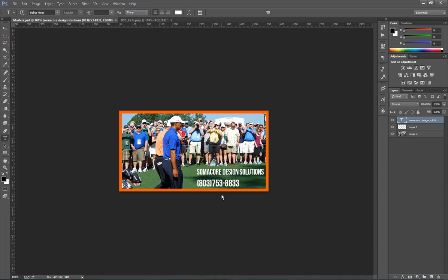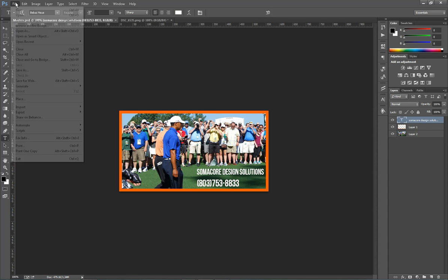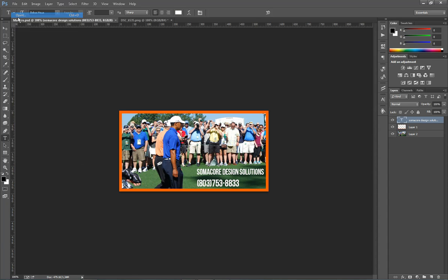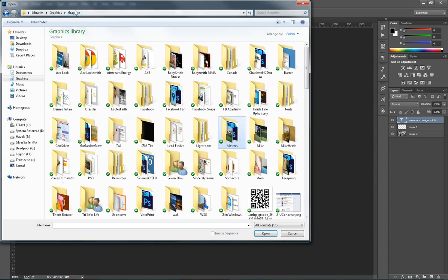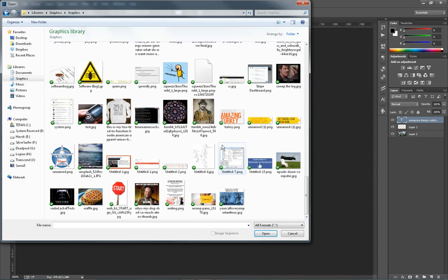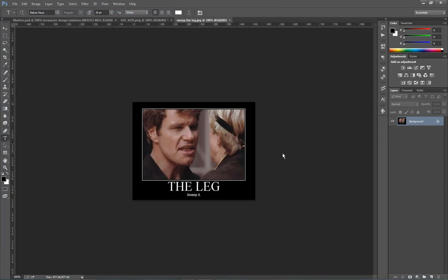And it's going to allow me to retain my layers over here and my text and everything so I can edit this in the future. And the really cool thing about having a master template like this is that if I have another image that I want to use for my ad.